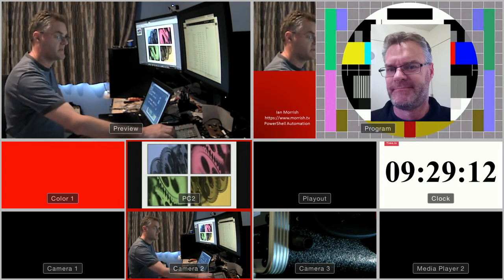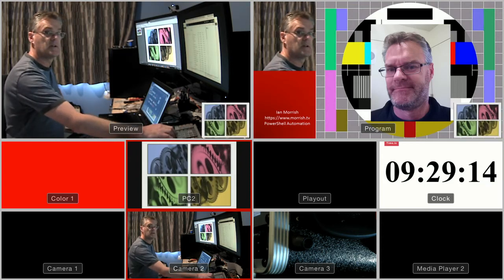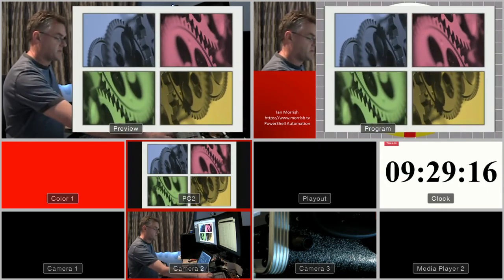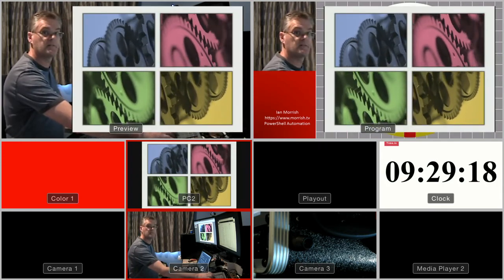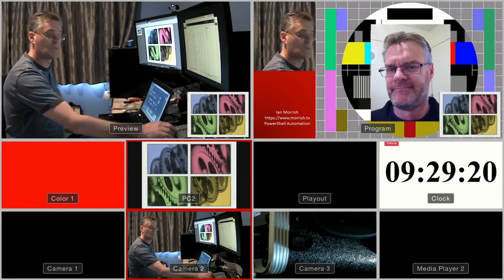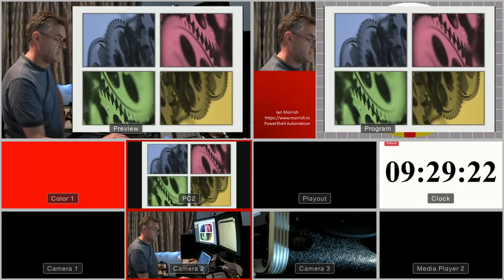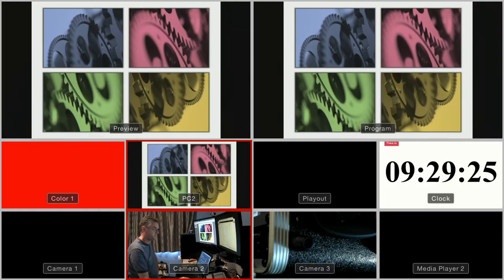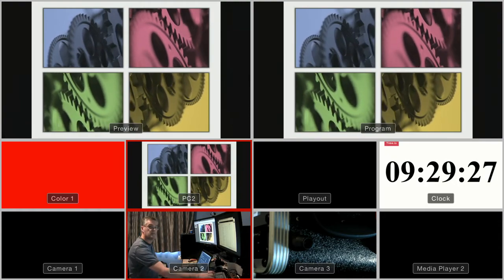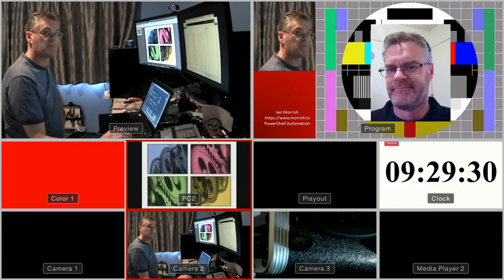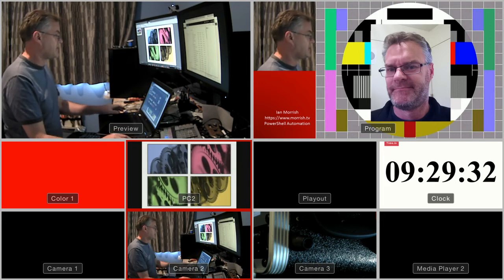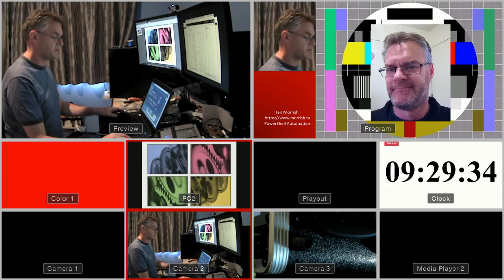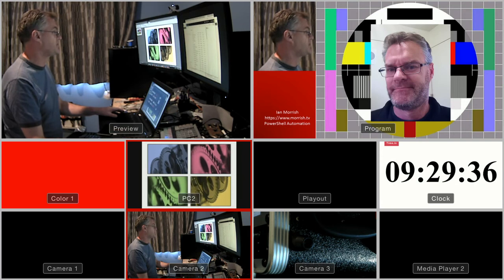I can bring that in using a flying key, take it out, or I could also make it go full screen. So very simple way to get that effect that you'd otherwise think you might need a 2ME for.